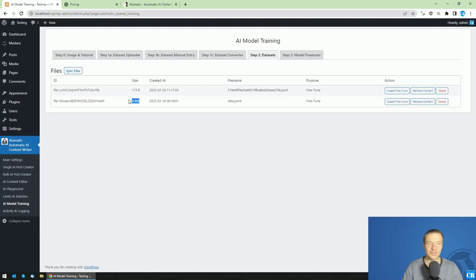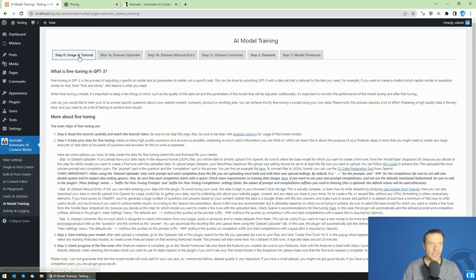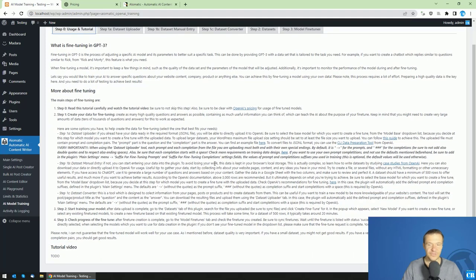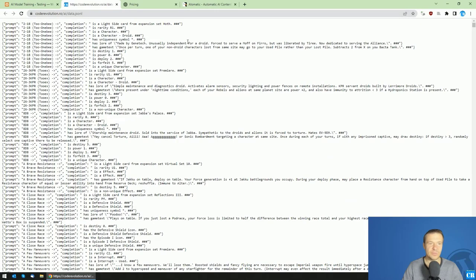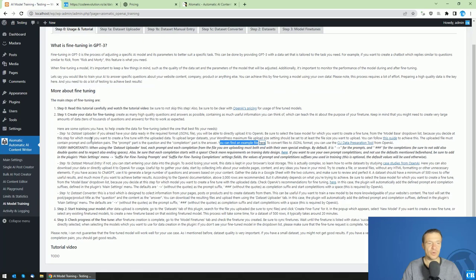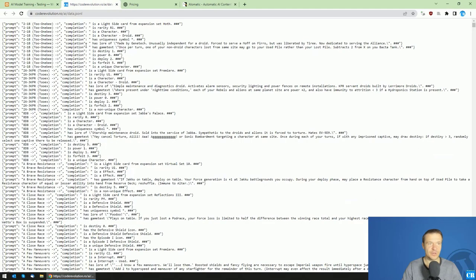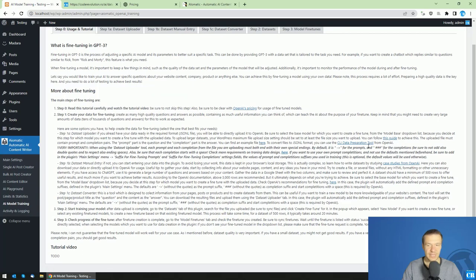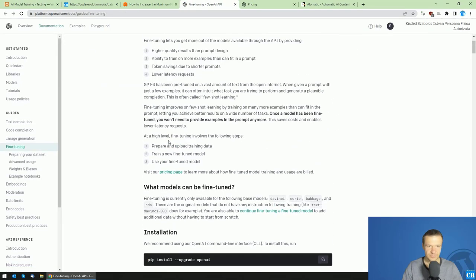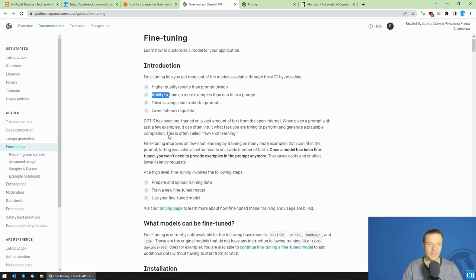I have an example data file available — you can find and download it from the tutorial page. It will be uploaded and work correctly with OpenAI's training. Note that if you create your own data manually by directly editing your JSONL files, you will need to follow some steps before uploading, based on OpenAI's recommendations and guide.